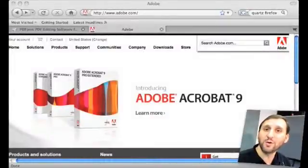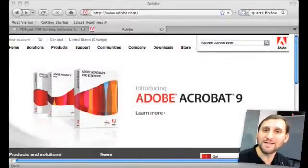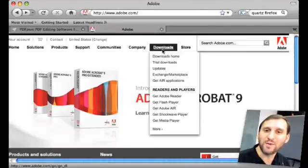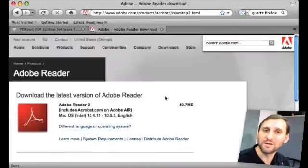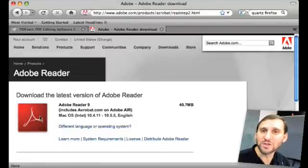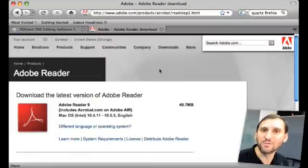You basically want to go to Adobe.com. It's not quite as easy as you think to find it, but if you go to the Downloads tab and select Adobe Reader, it will take you directly to a page that recognizes you're on an Intel Mac and give you the proper thing to download. Then once you've got this on your machine, you can still use Preview to view PDFs, but you've got this as a backup in your Applications folder just in case you want to see how it looks in the actual Adobe Reader.